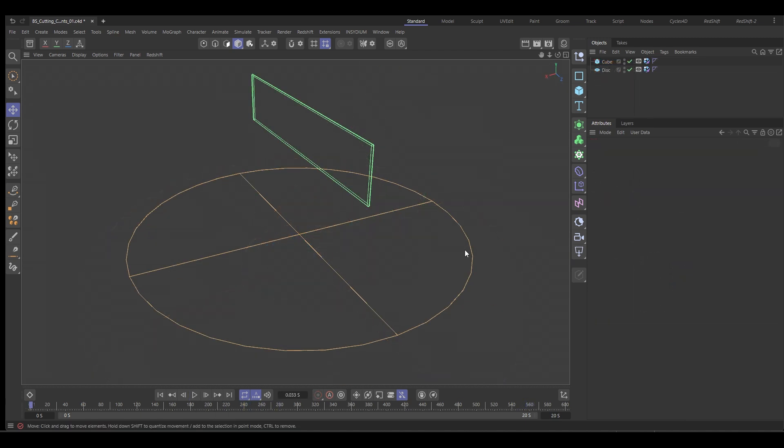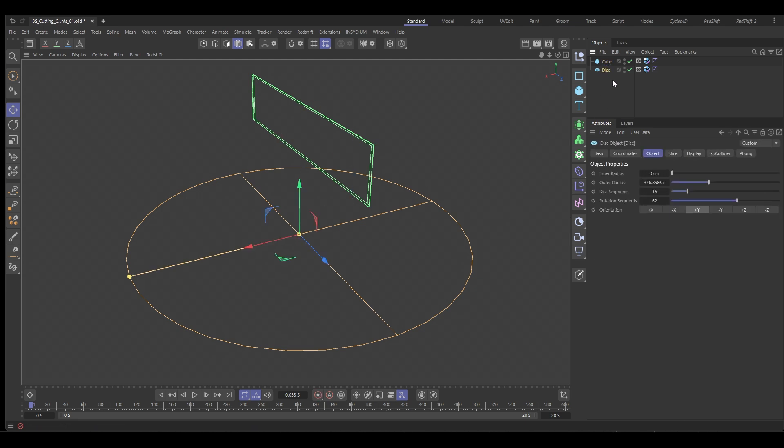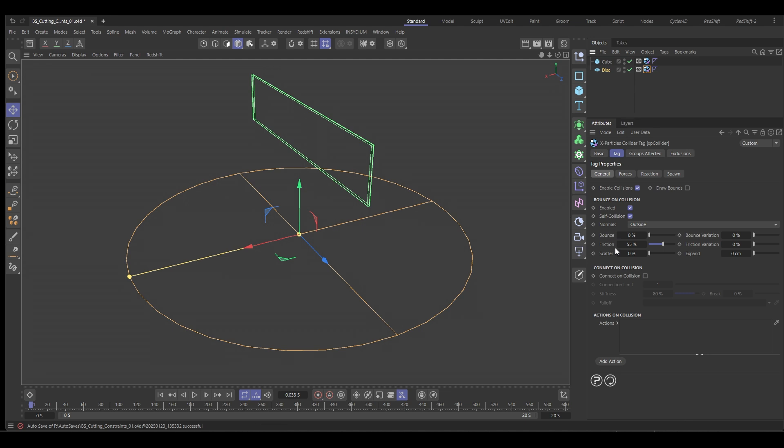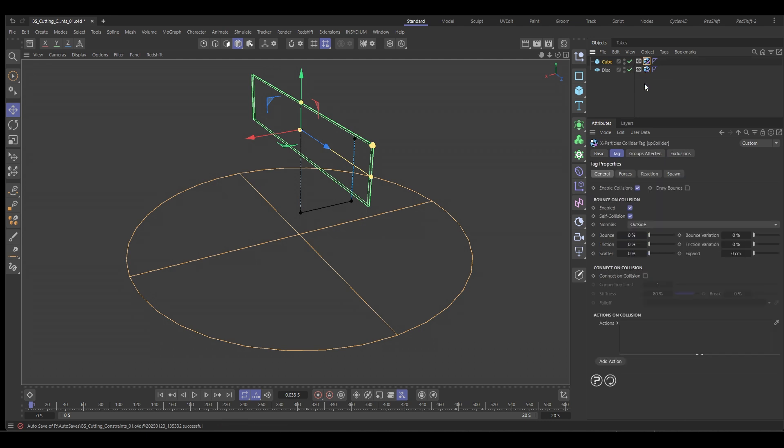Okay, here we are in our scene. We've got two objects: a disk and a cube. The disk is our ground plane with a collider tag and the collider tag friction set to 55%. The cube is what's going to be our knife and that also has a collider tag that has no settings